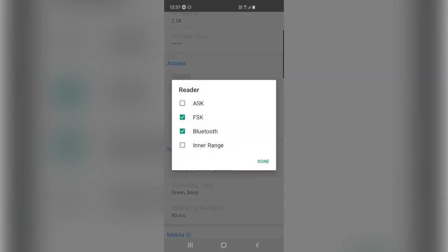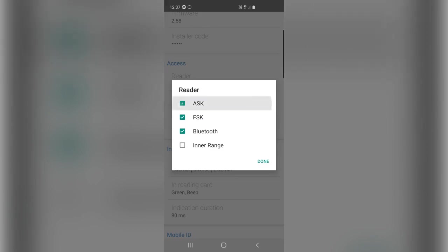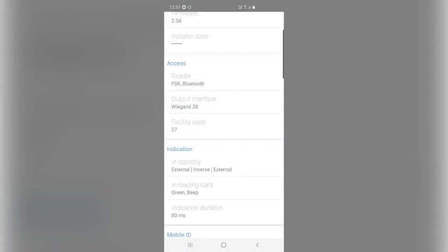Under access, we can set the protocols which the reader will use. So we will set it to FSK for HID and Bluetooth. Maybe we want EM as well, that's also possible. I will set it as HID only and Bluetooth.